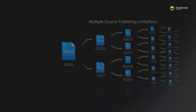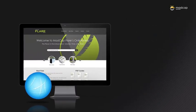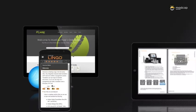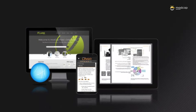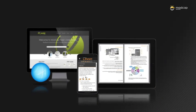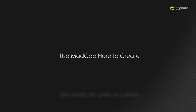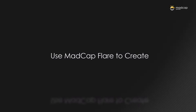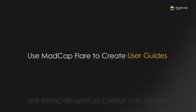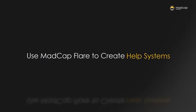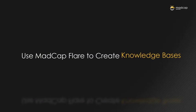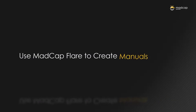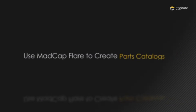But what if you need that content made available online or on a mobile device? MadCap Flare is a versatile application used to create user guides, online help systems, knowledge bases, ebooks, and more.